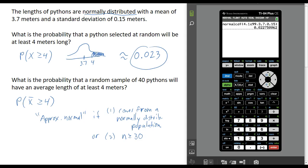If we did not know that this population was normally distributed, then we would need a sample size of at least 30, and then it's approximately normal regardless of what the original population looks like. We actually meet both conditions here, but this is really an either-or situation — we need one of these two things to be true. In this example we're good.